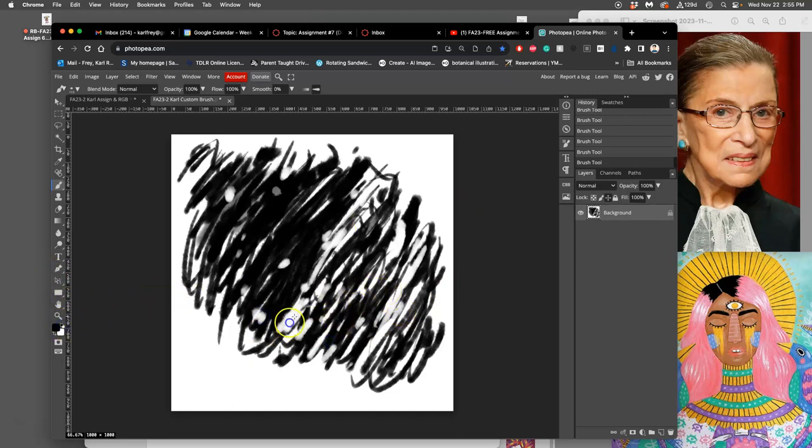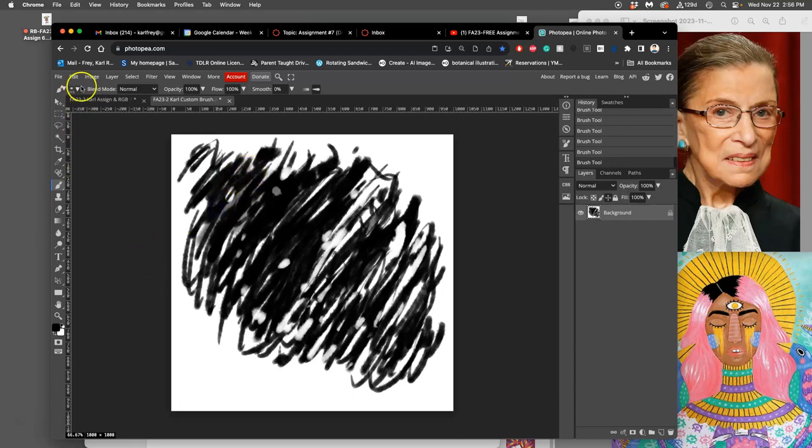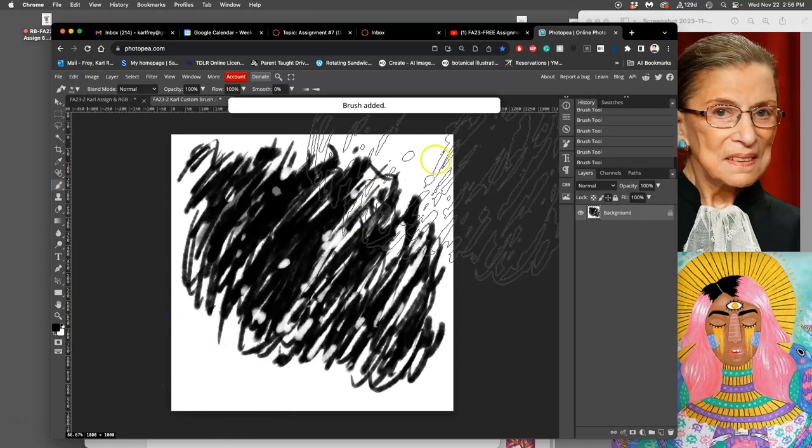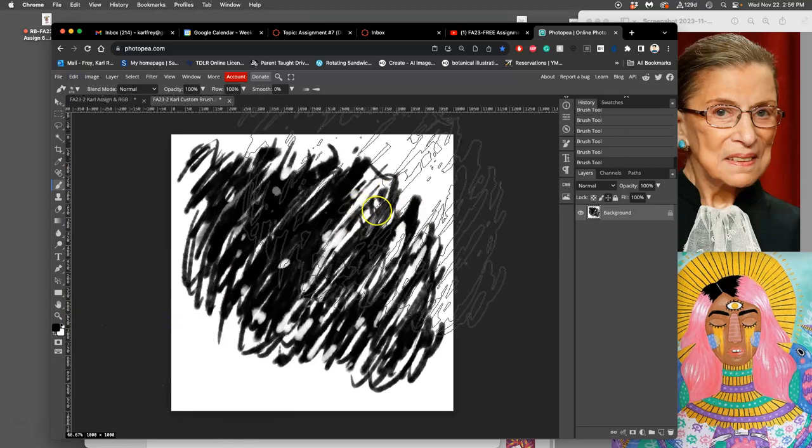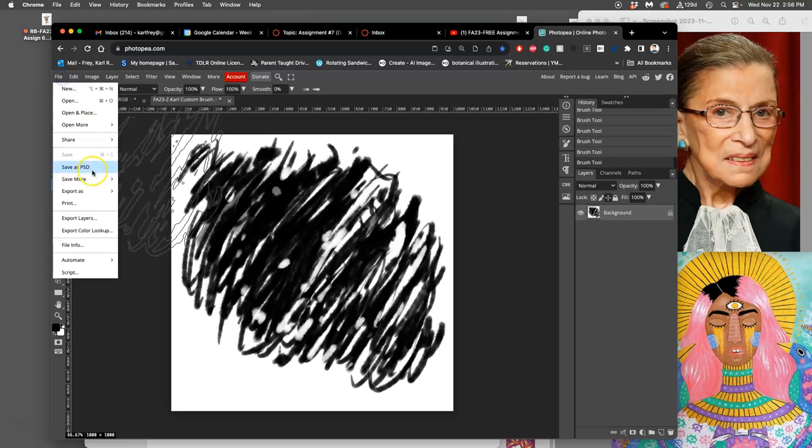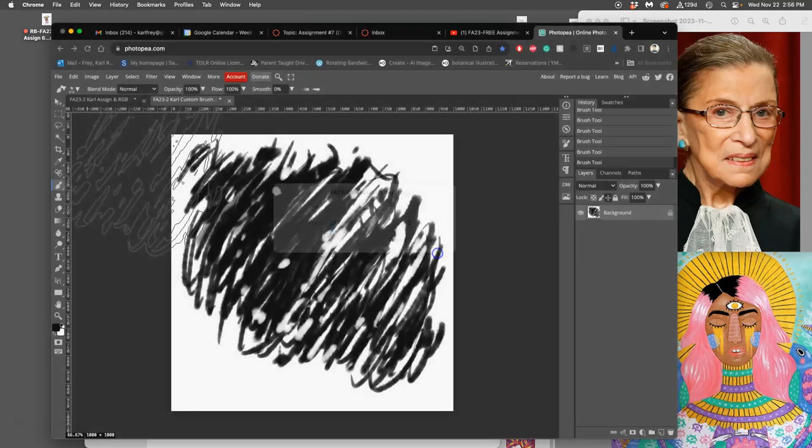Okay, so now I have my brush. How do I save it in a way that I can use it again without logging into an account in Photopea, which I don't tend to do? I go to Edit, I go to Define New, and I say Brush. And then there it is, it's added. But then I'm also going to save it as a PSD file with the name, you know, my custom brush to the desktop.